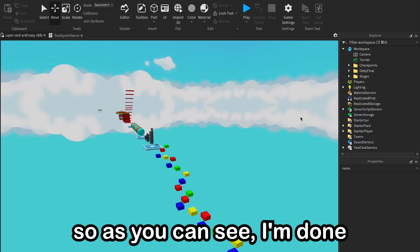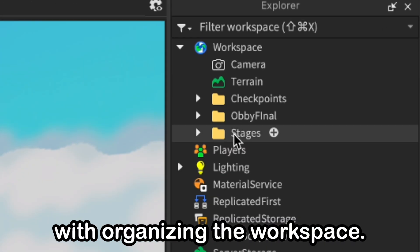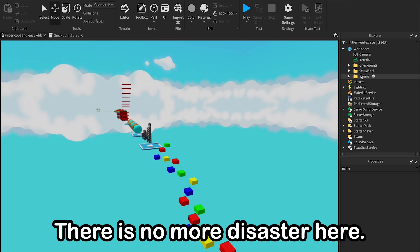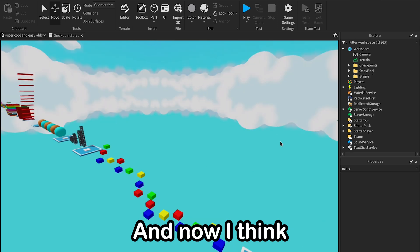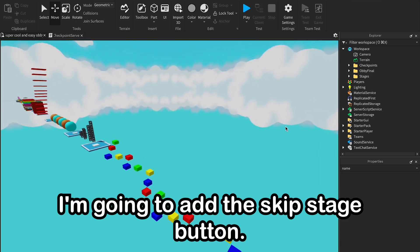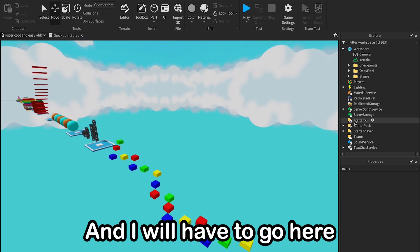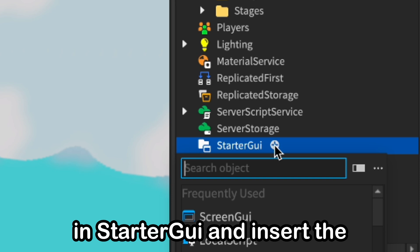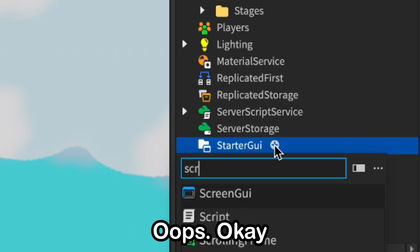Okay, so as you can see, I'm done with organizing the workspace. I have here three folders, there is no more disaster here, so everything looks right. And now I think I'm going to add the skip stage button, and I will have to go here, starter GUI, and insert a screen GUI.